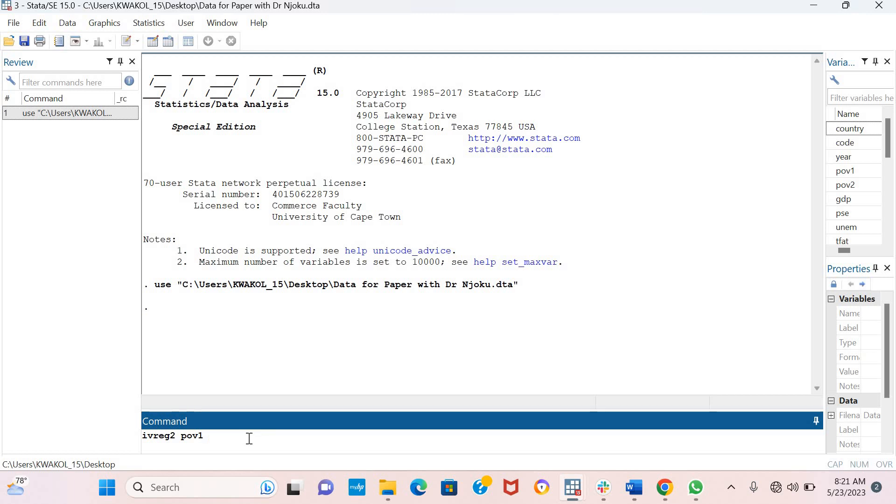For this example, I'm assuming that GDP is exogenous. So I'll type log GDP and open a bracket.